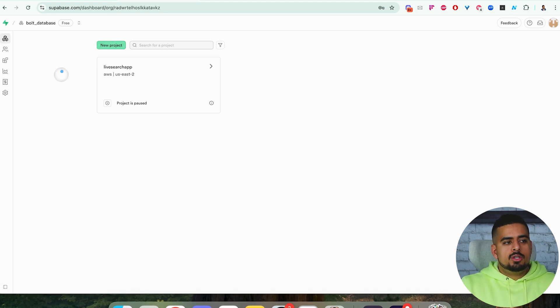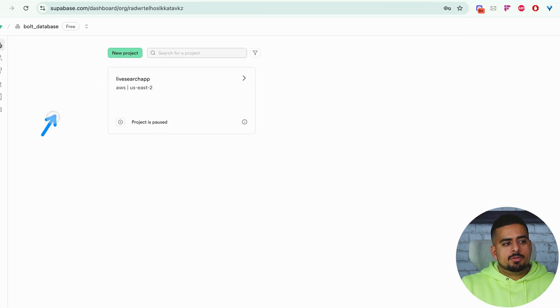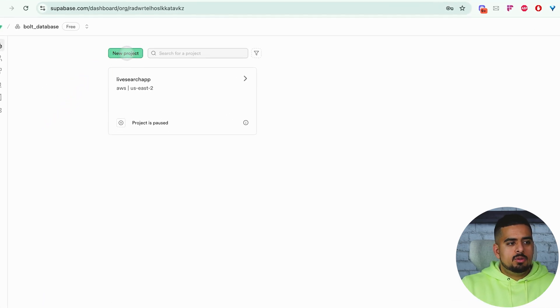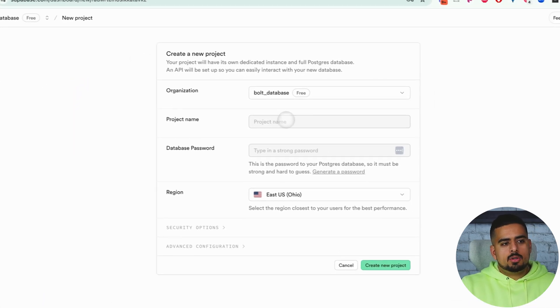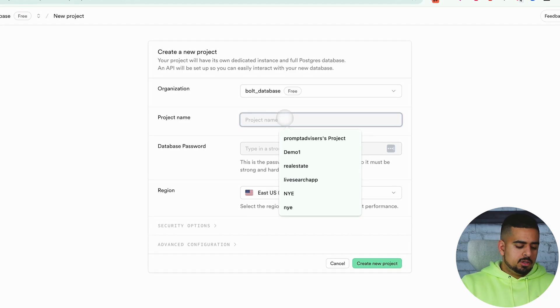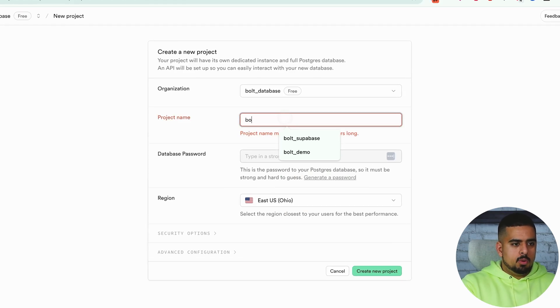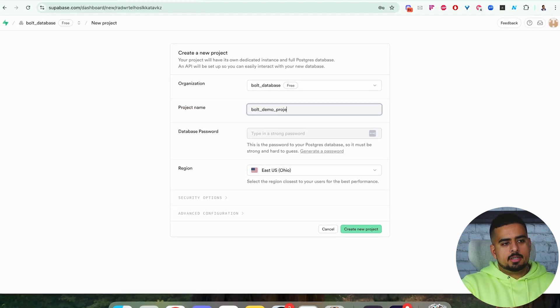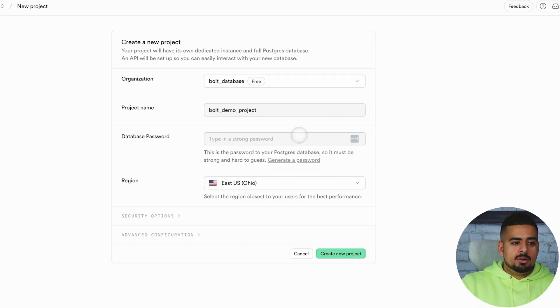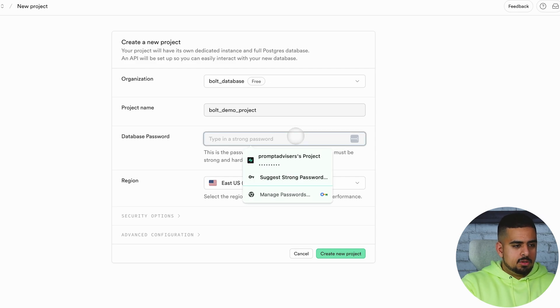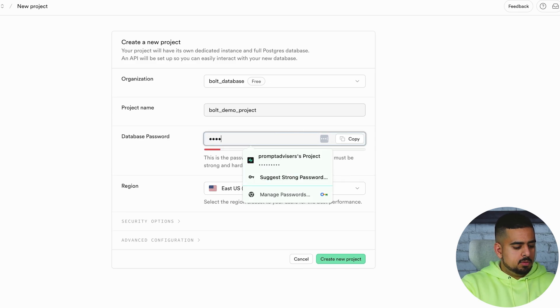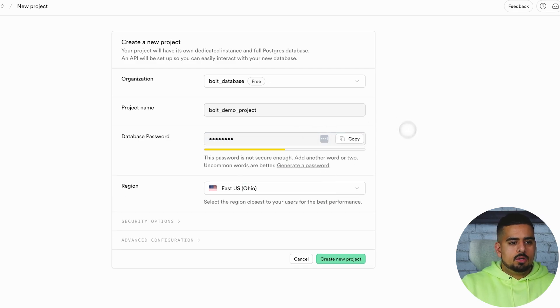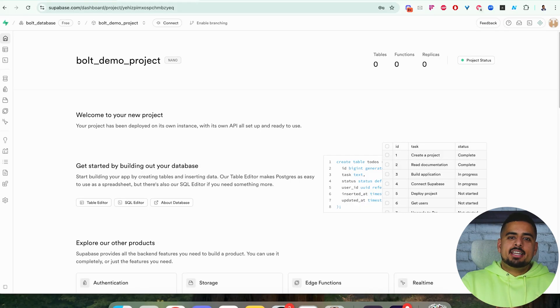What you want to do is, if you're entering for the first time, click on New Project. Once you do that, you'll be able to call this whatever you want. We'll call this Bolt Demo Project. All you have to do here is enter a password, so we'll just put Bolt123, and then we'll create a new project.